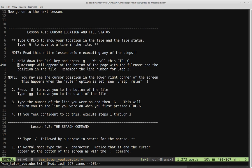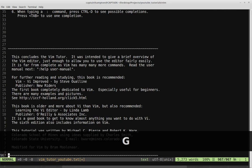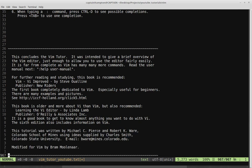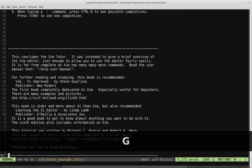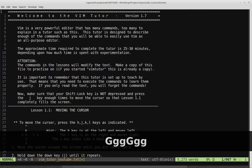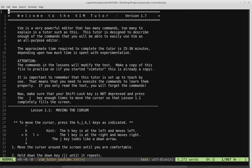Let's go ahead and move to the top and bottom of the file. The bottom of the file: if we hit Shift-G, that takes us to the bottom. If we hit GG twice, lowercase, that takes us to the top. Bottom, top, bottom, top. That's usually pretty useful when you're moving around files.